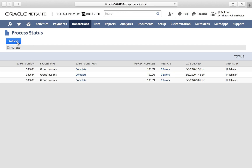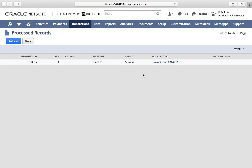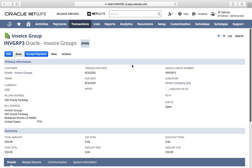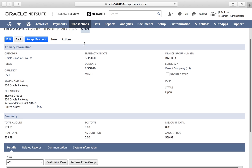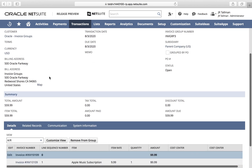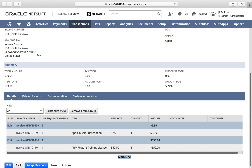Once submitted, this takes us to a process status page, similar to most processing pages in NetSuite, and gives us a 'Complete with zero errors'. Clicking Complete takes me into a new record type called Invoice Group. You can see it's been assigned 'invgrp3' based on our auto-generated number prefix. On the invoice group itself, you can see a new status of 'Open'.